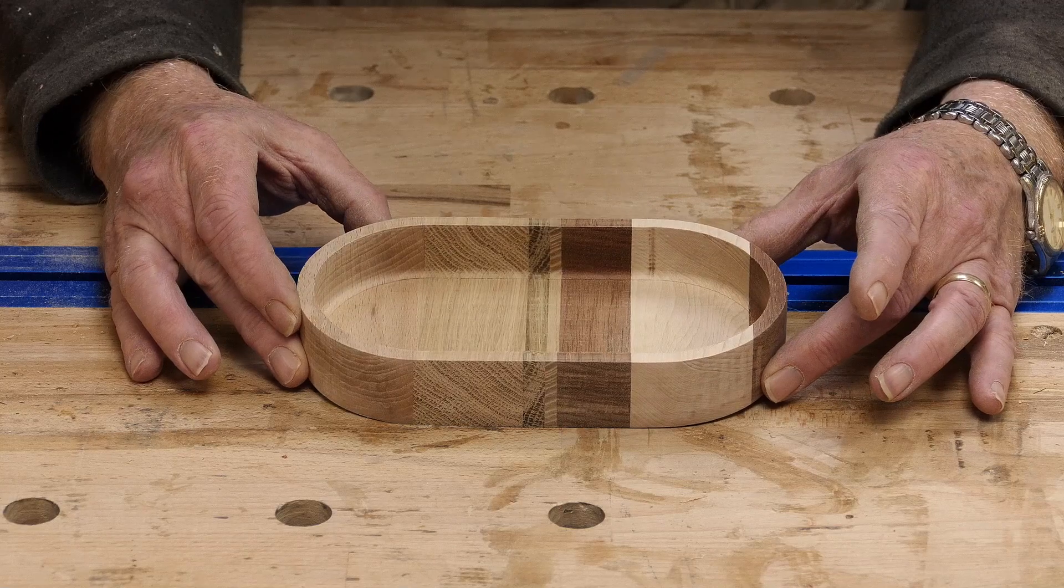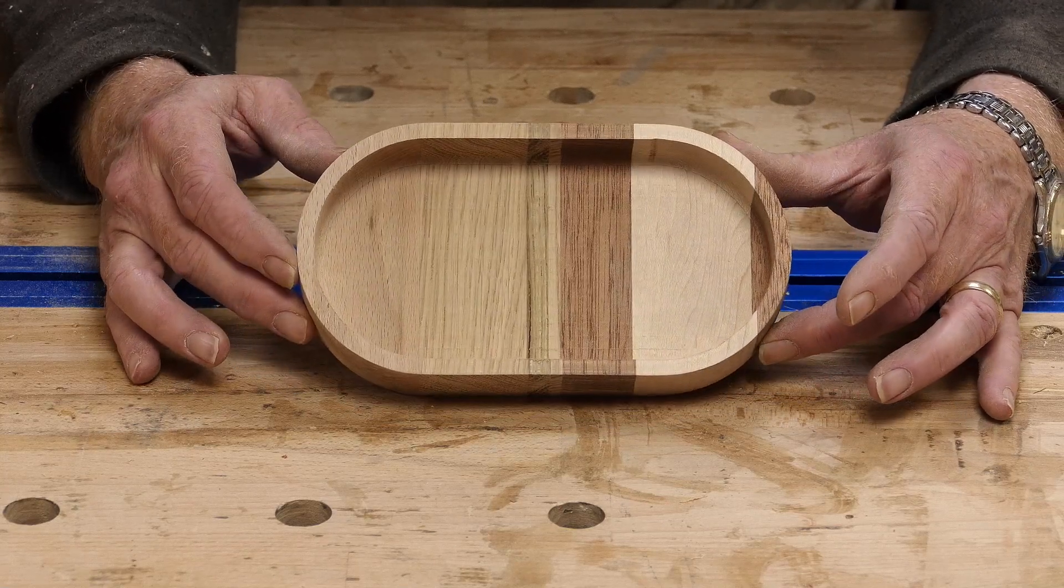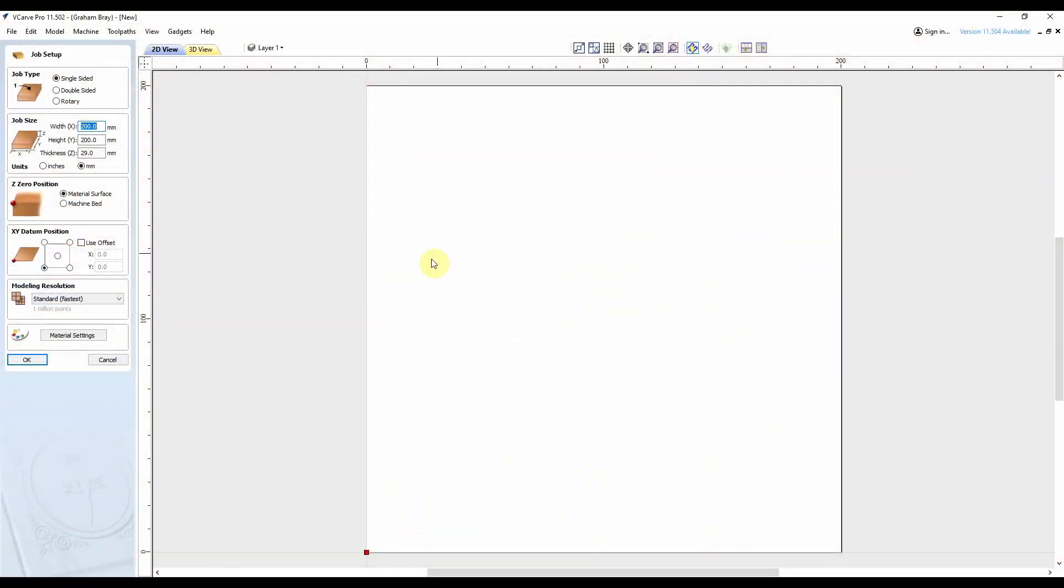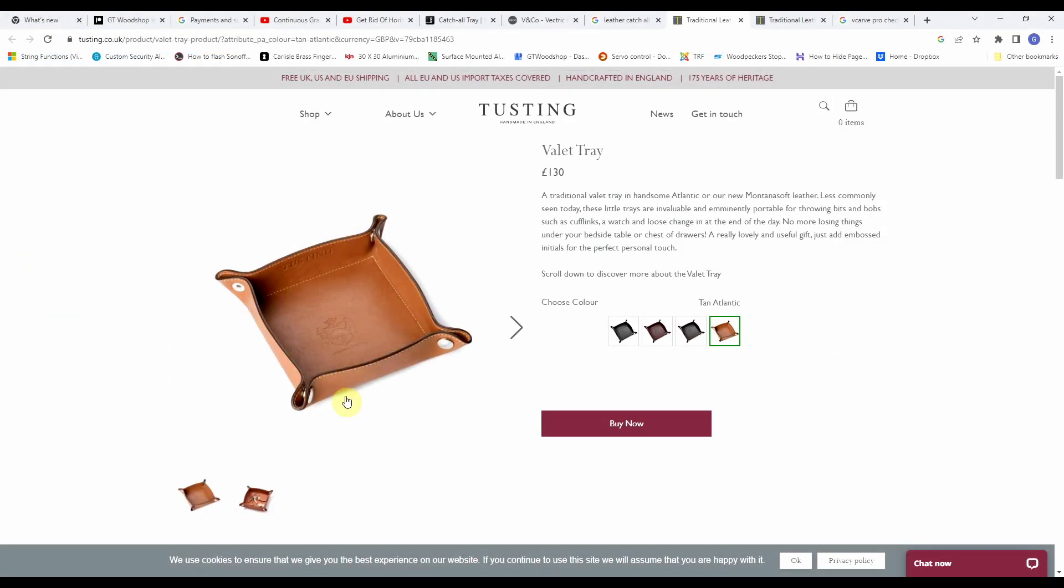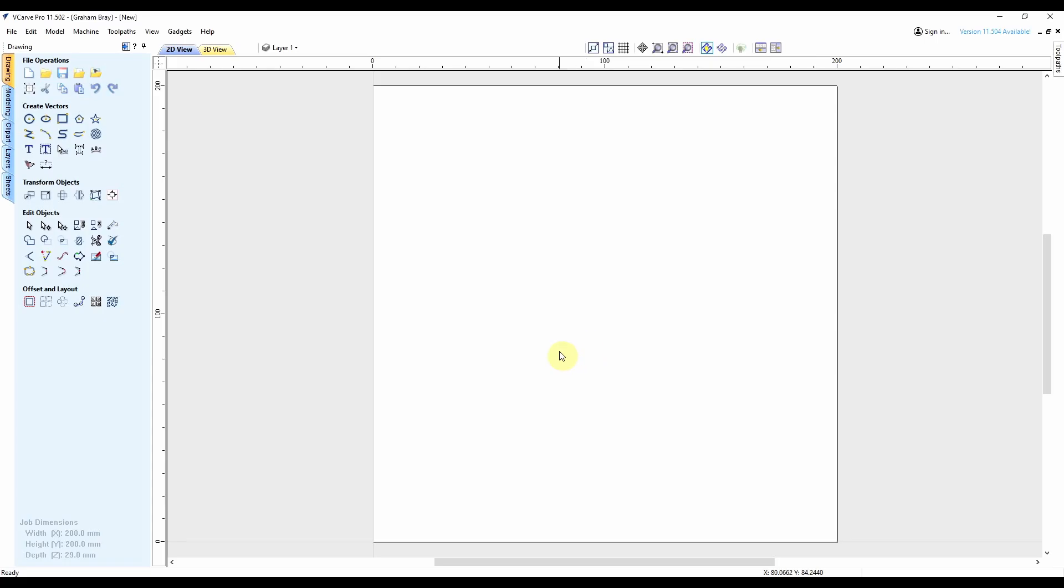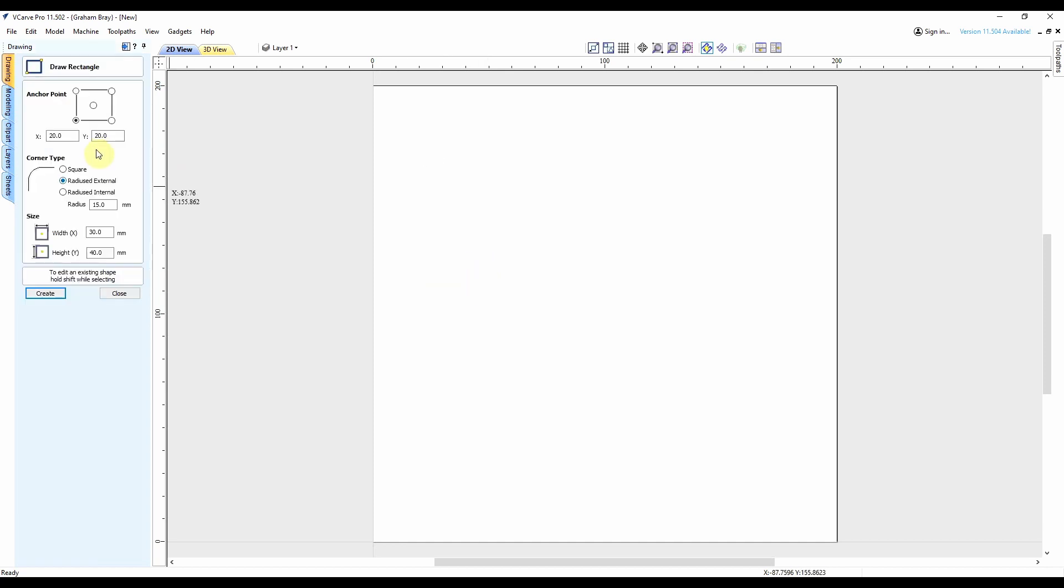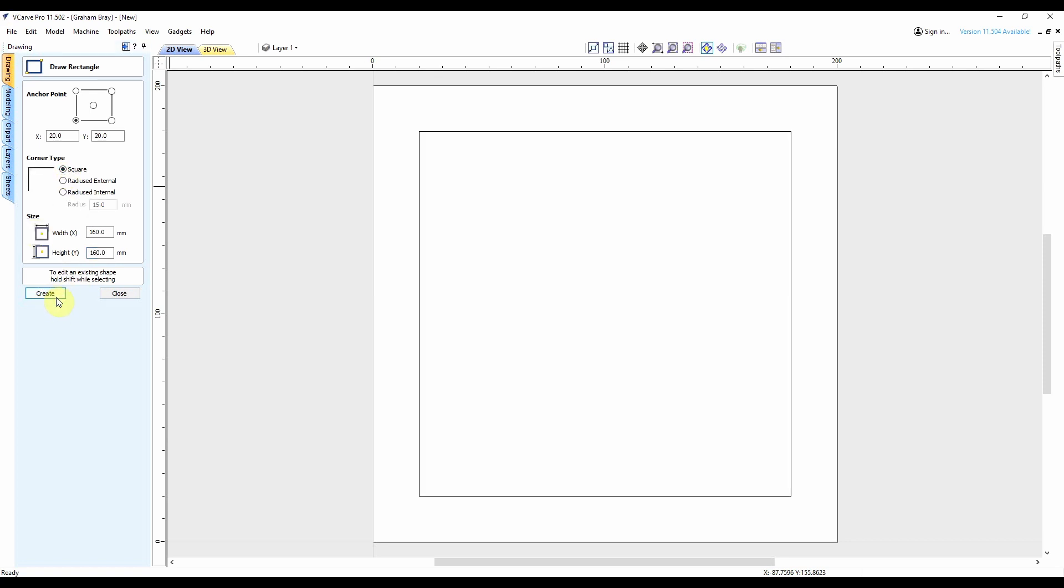What I want to do now is just get a little bit more creative with the design. I've made another new file. I've set my job sizes to 200 by 200 again, 29 mil thick, Z zero material surface, XY datum bottom left hand corner, standard resolution. So what I want to achieve with this one is something akin to a leather catch-all tray, so something akin to this kind of design. So in order to do this, I'm not going to attempt any freehand drawing because I'm rubbish at it. So I'm going to use squares, rectangles, and ellipses.